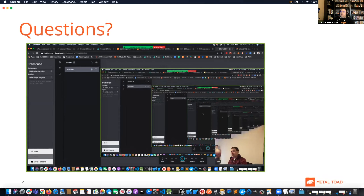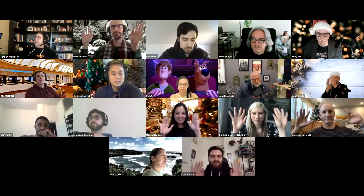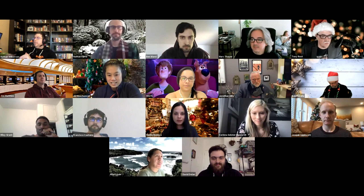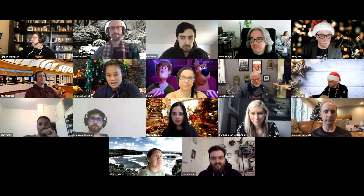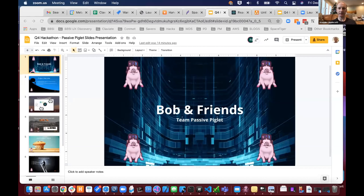Thank you very much, Team Quarrantode. That was awesome. Up next is Passive Piglet, and Ally, I believe you have the slides.